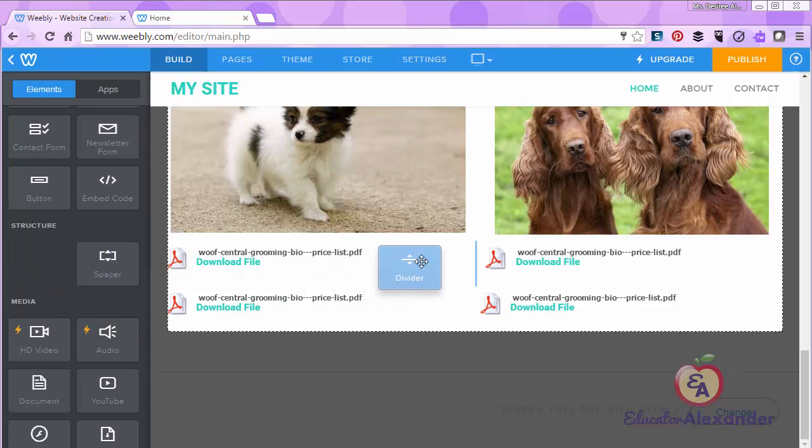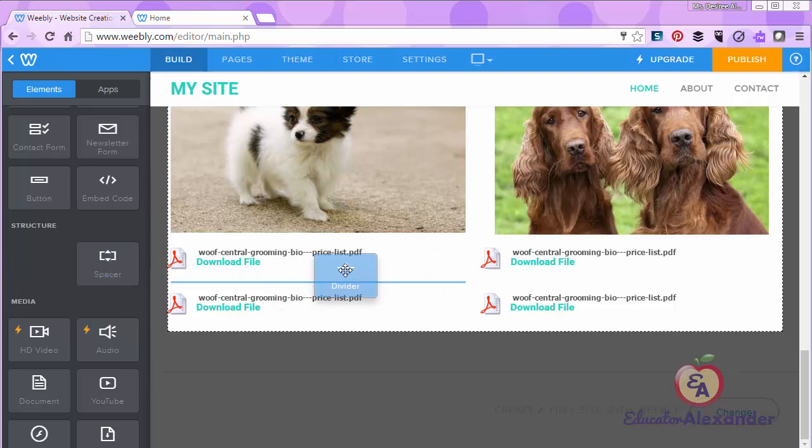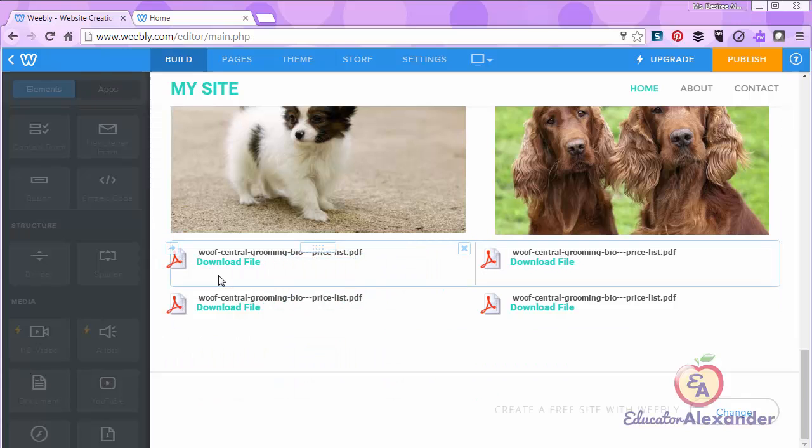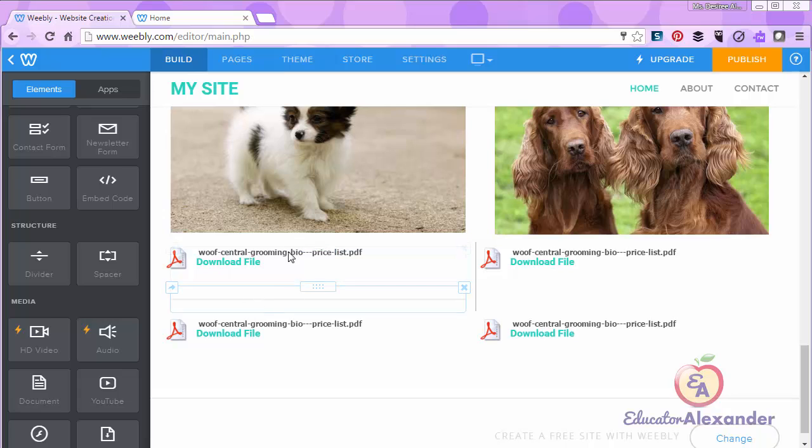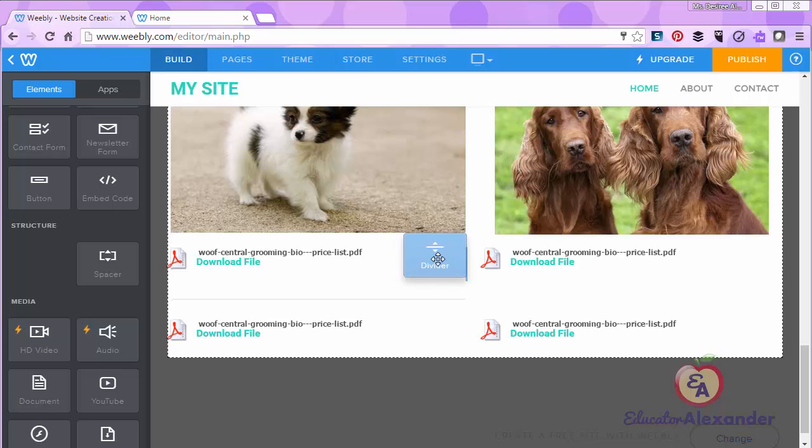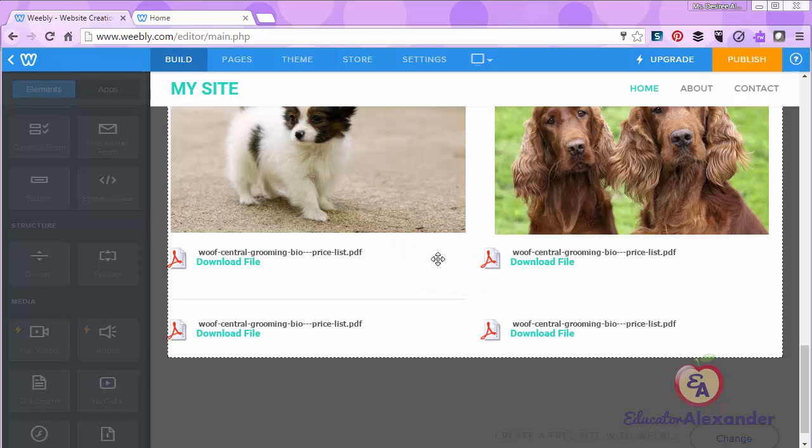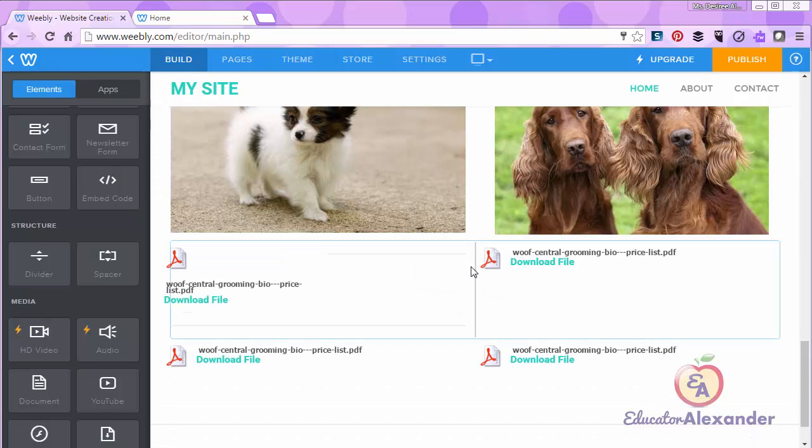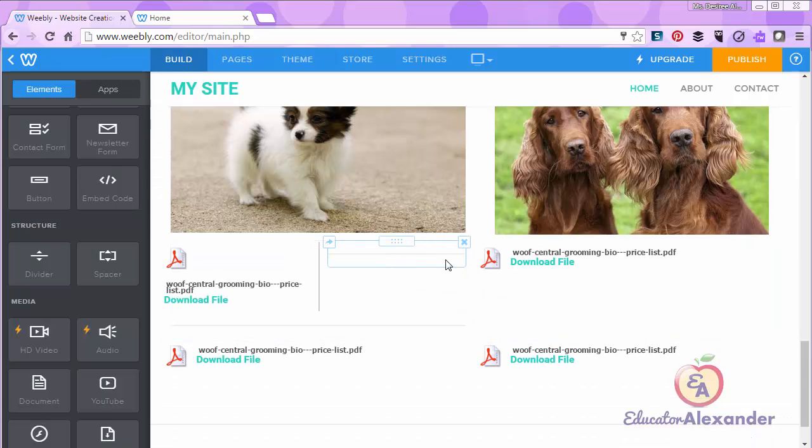You can also put the divider in different places. Like you can use it for a little line between these two. Wherever you drag it, wherever the little blue line is, that's where the divider is going to be.